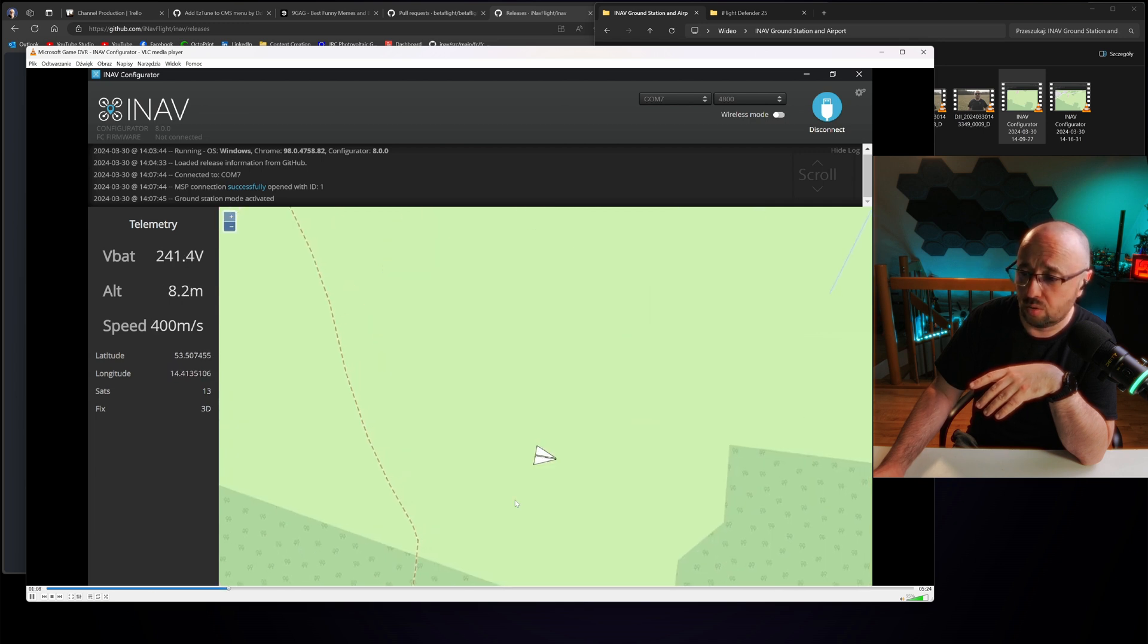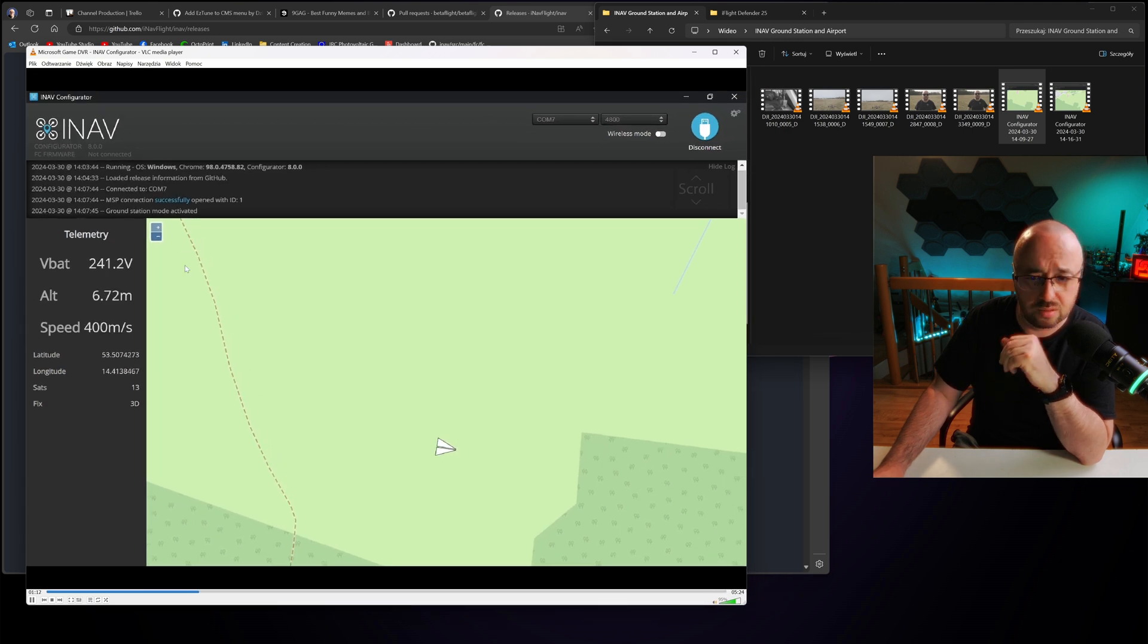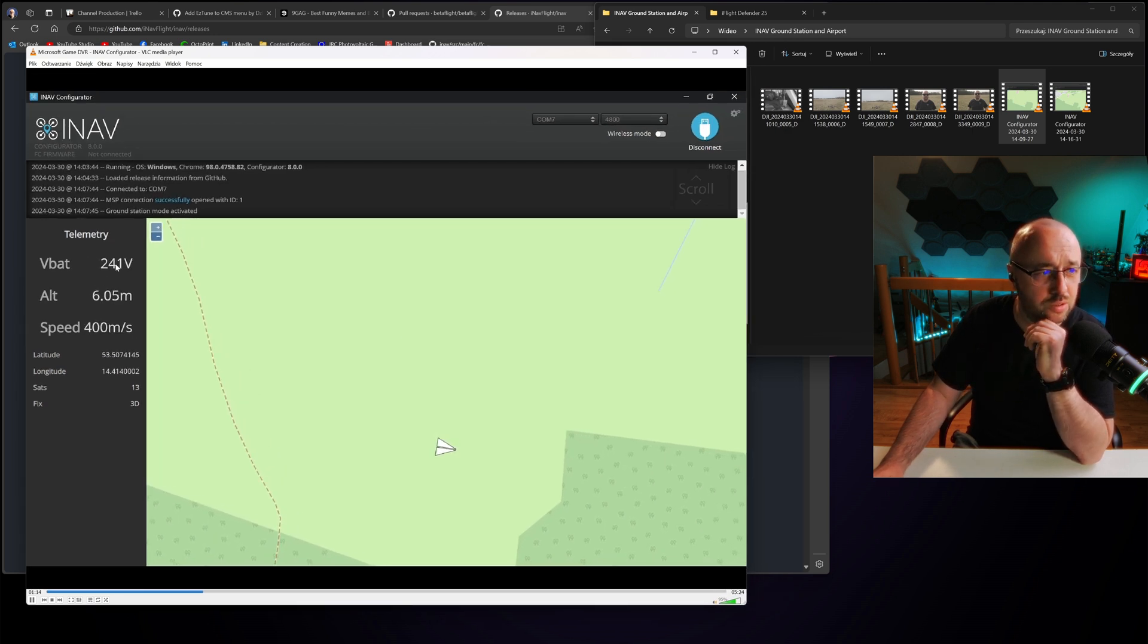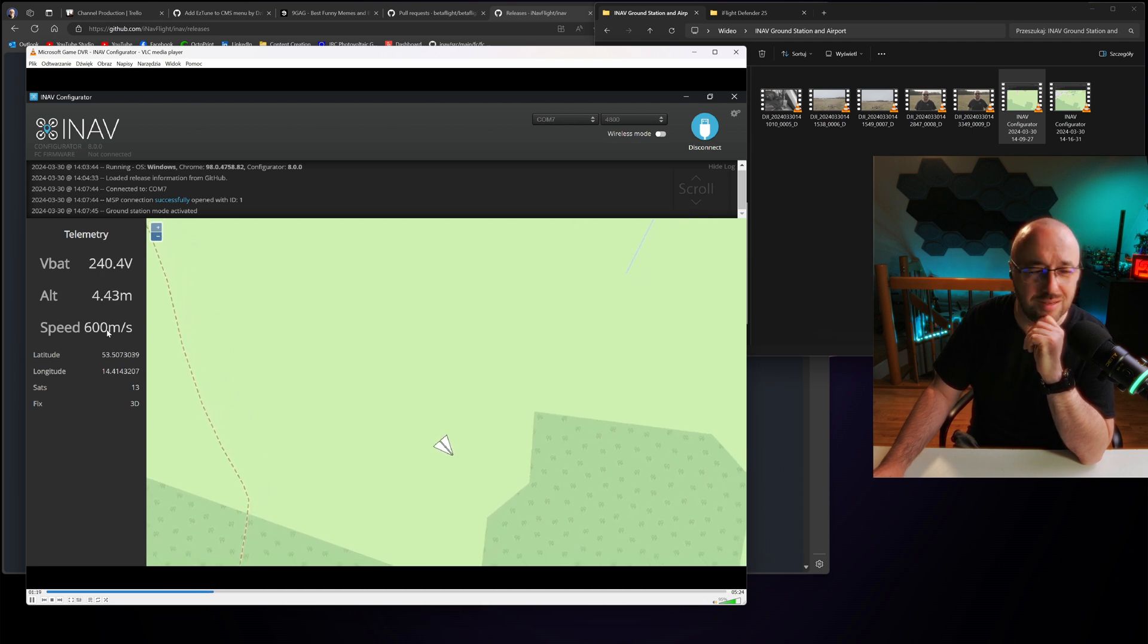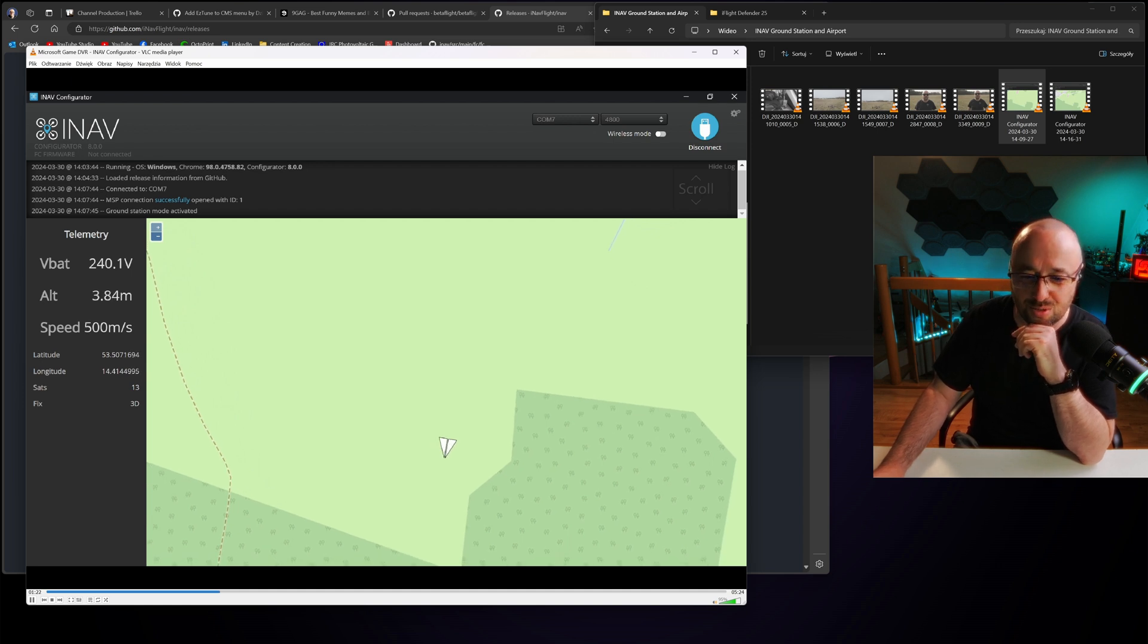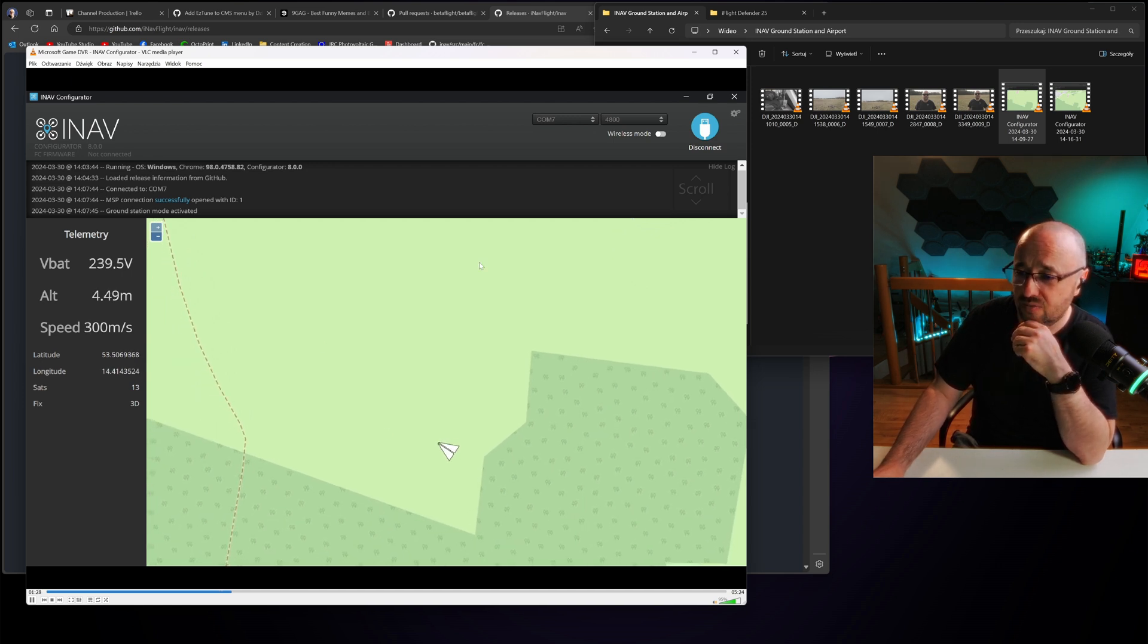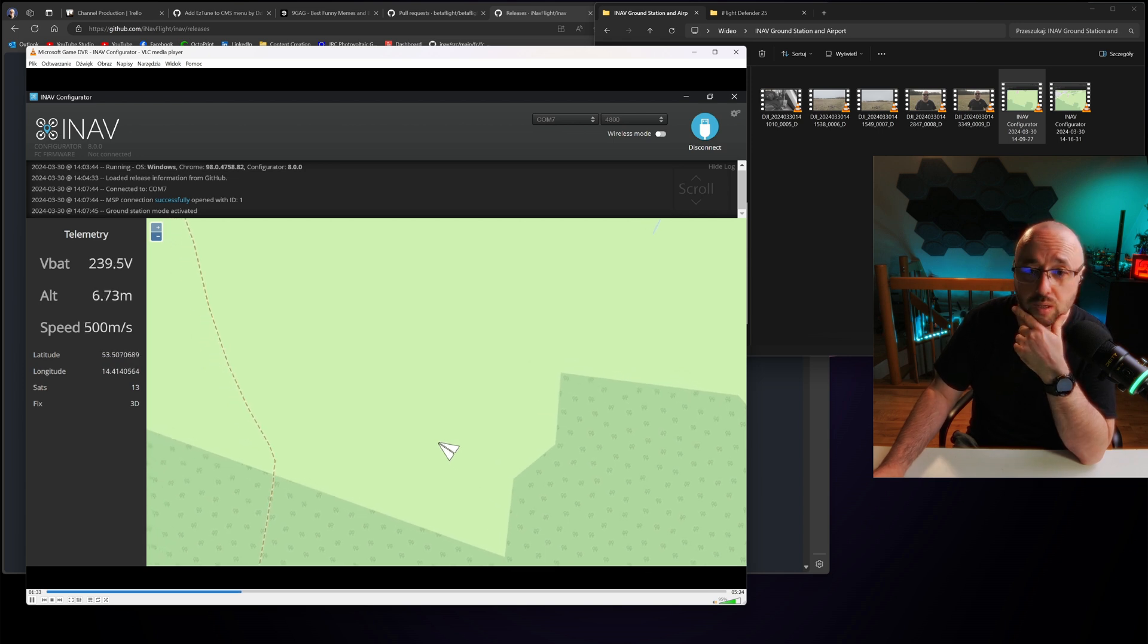This is a quick recording of some of my flights I took today with this software. It's not perfect. Like you see the voltage is completely bonkers because the voltage says it's 240 volts and the speed is 600 meters per second. Damn, that would be one fast drone. As you can see, we have some progress and it's actually pretty nice.